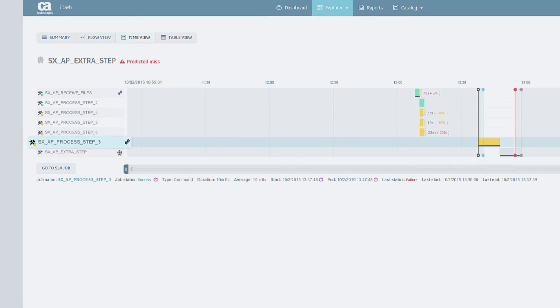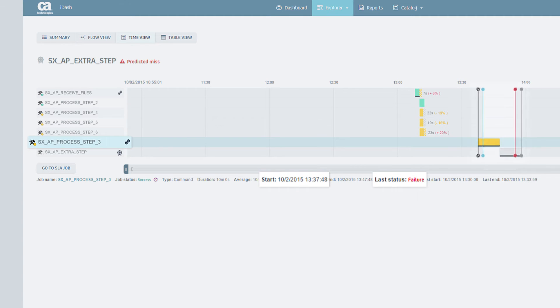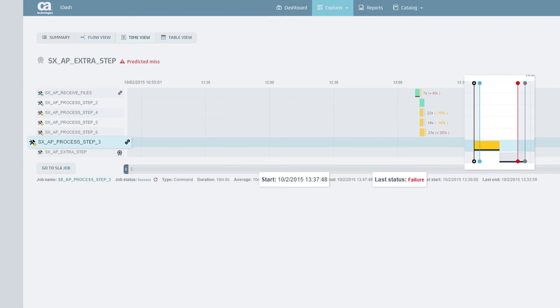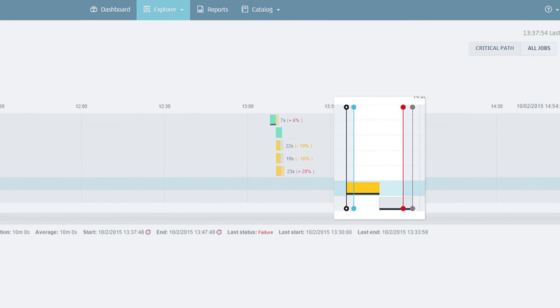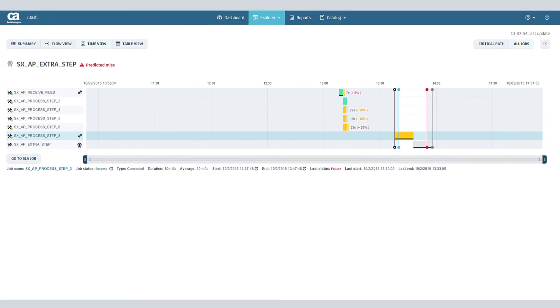SXAP Process Step 3 has failed at 1:33 p.m. and is predicted to start again at 1:37 p.m., red for deadline, grey for predicted completion time.